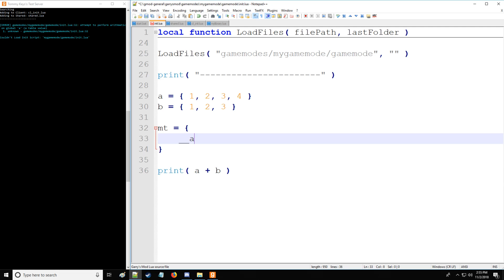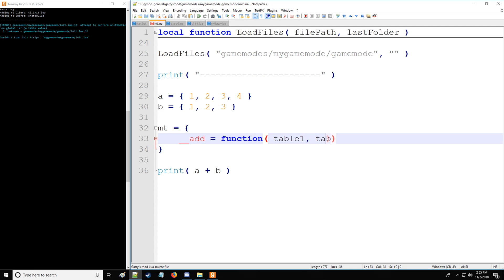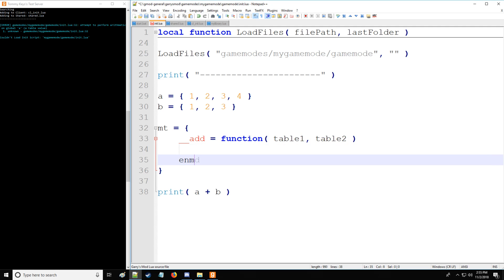A meta method has different types. This is called an arithmetic meta method. We have add, subtract, multiply, and divide. A meta method by default should be a function with given arguments: table one, table two. Then we're going to define how table one interacts with table two in this case.